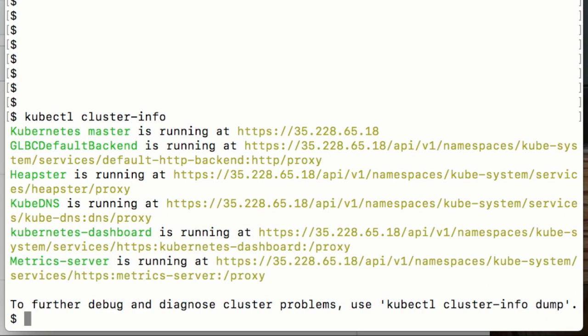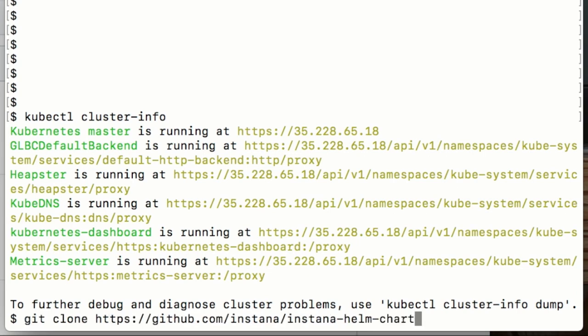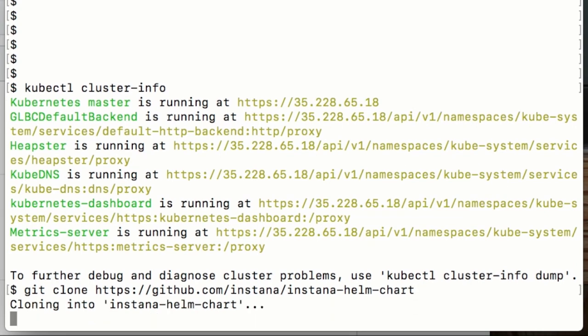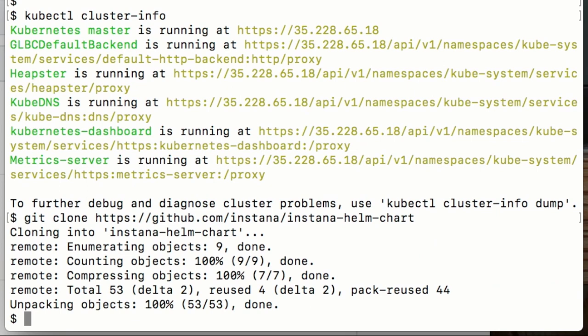The first thing I need to do now is clone the GitHub repository for the Instana Helm chart. I'll just pull that down. It's pretty small, it arrives pretty instantly.